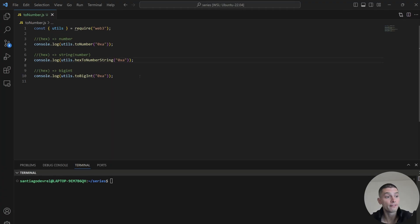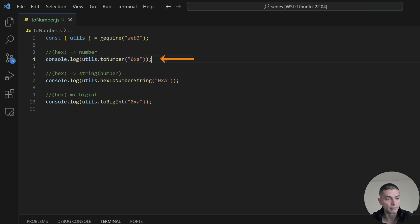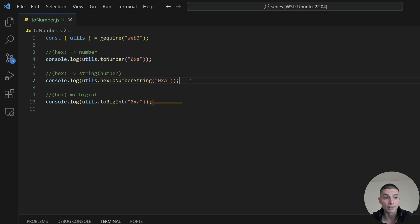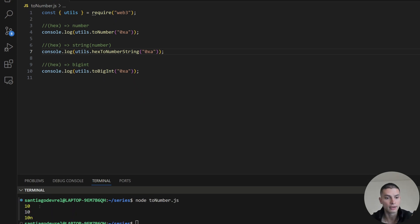If we want to convert hexadecimal values into numbers, there are three different ways. The first function, toNumber, will return the value in number format. The second one, hexToNumberString, will convert the hexadecimal value into a number but return it as a string. And the third function, toBigInt, will return the number in a BigInt format. Running this in the console, we can see number, string, and BigInt.